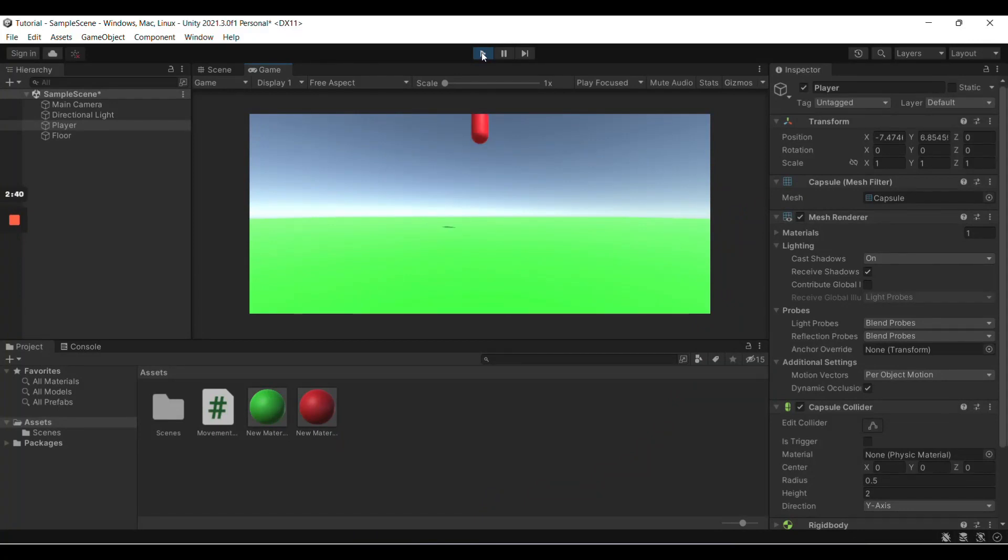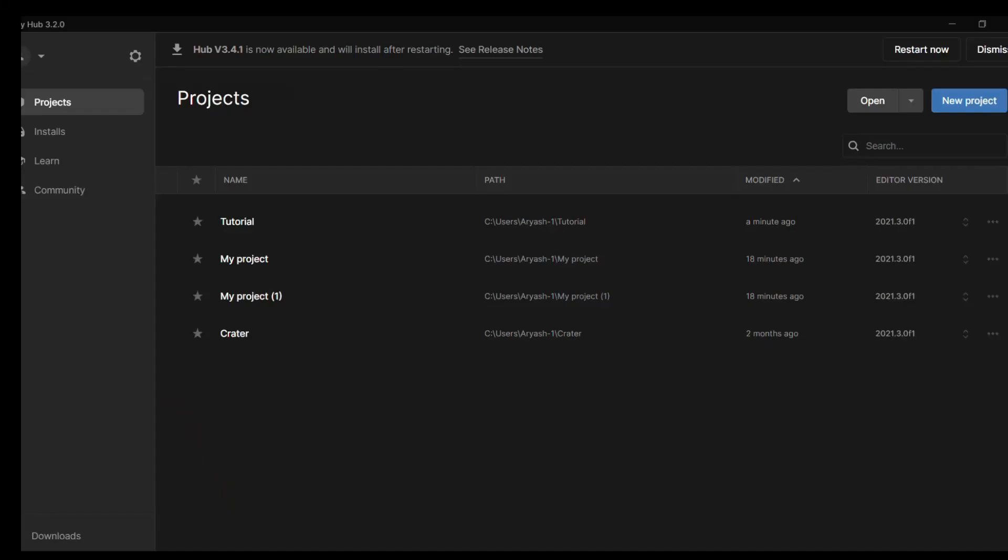Today we'll be creating a simple movement script in Unity. This can be applied to any game or project that you make. It is easy for beginners.